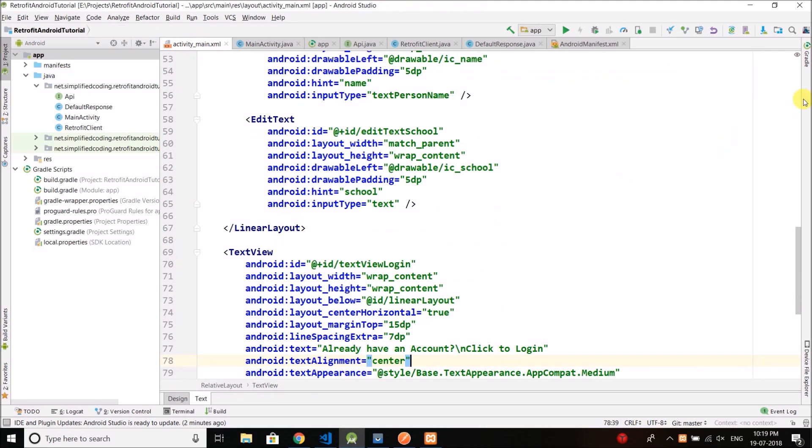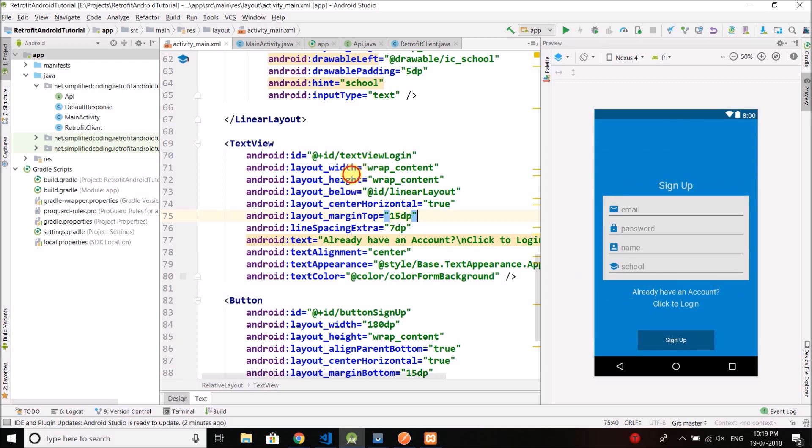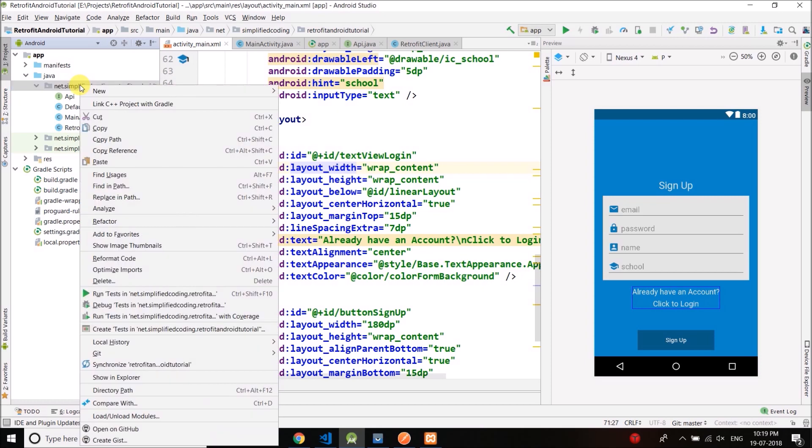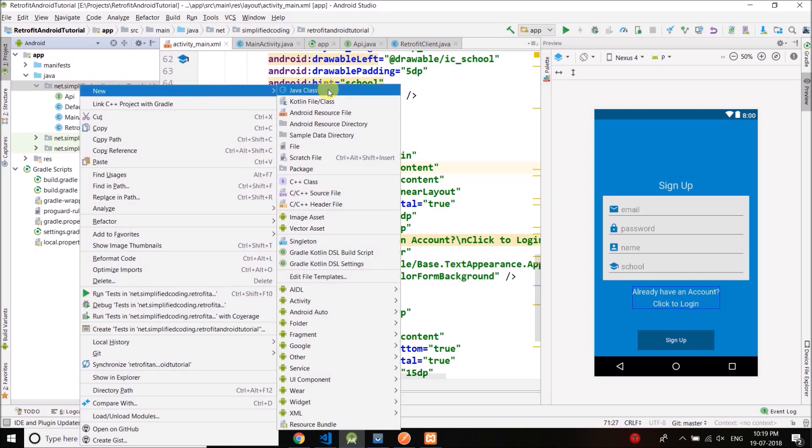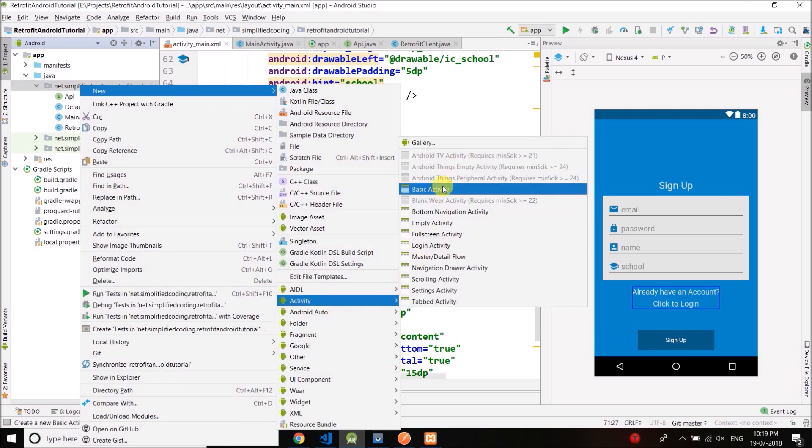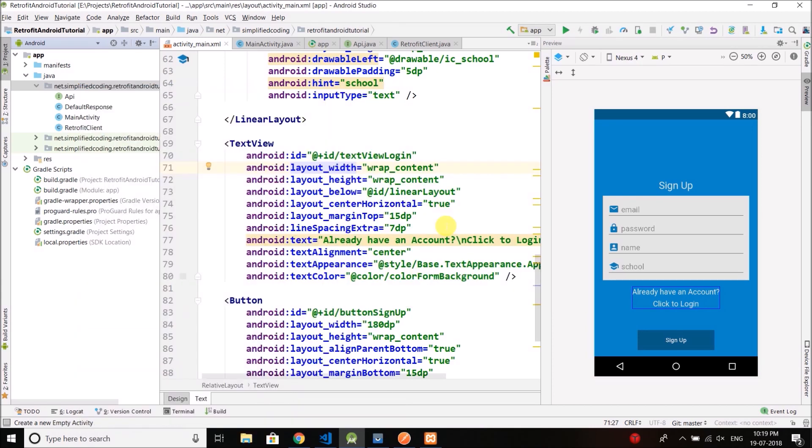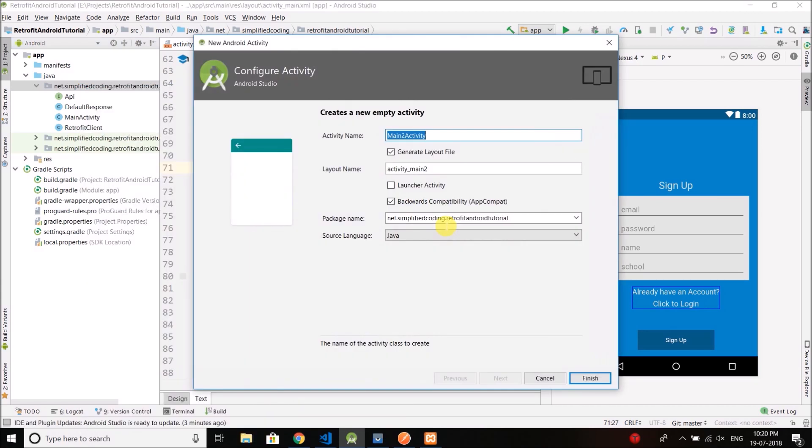So if the user is already registered in our application, user can click here and when the user will click here we will open the login activity. So the first thing we need is the login activity itself. So first we will create a login activity. Let's create an empty activity and let's name it login activity.